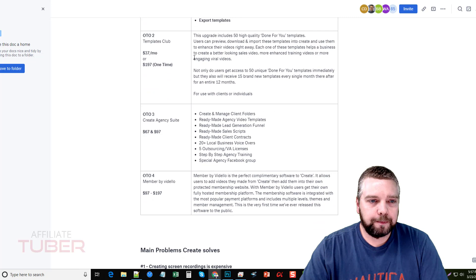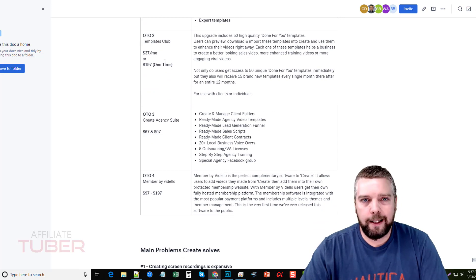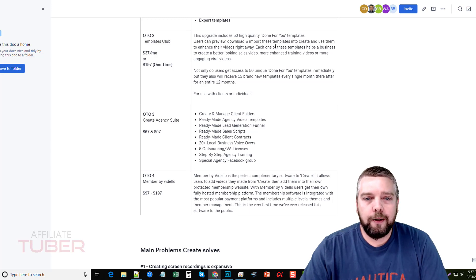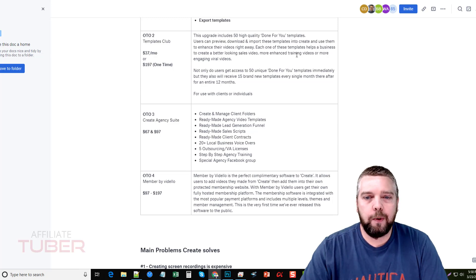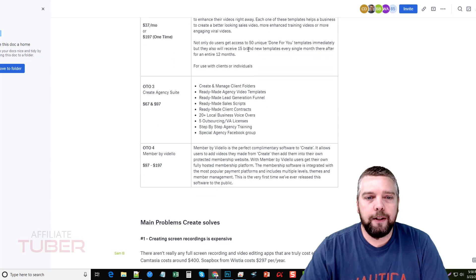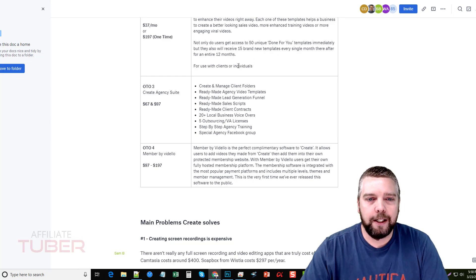One-time offer number two is $37 a month or $197 one time. This includes 50 high-quality done-for-you templates that you can preview, download, and import into Create by Videlo and use them to enhance your videos right away. Each template helps a business create better-looking sales videos, more enhanced training videos, or more engaging viral videos. Not only do you get access to 50 unique templates immediately, but you'll also receive 15 brand-new templates every single month thereafter for an entire year, and you can use these on your own sites or for clients.